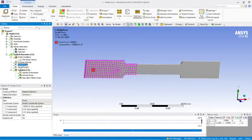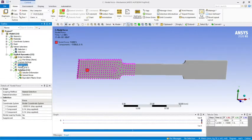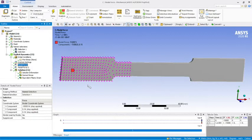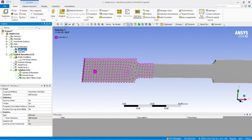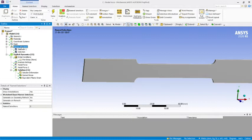A normal surface force applies completely to the surface, whereas a nodal force applies to the nodes that have been created in the selection. You have to select or create named selections. Named selections are selections that you name so that particular selection can be used or applied later. You can see the named selections here.